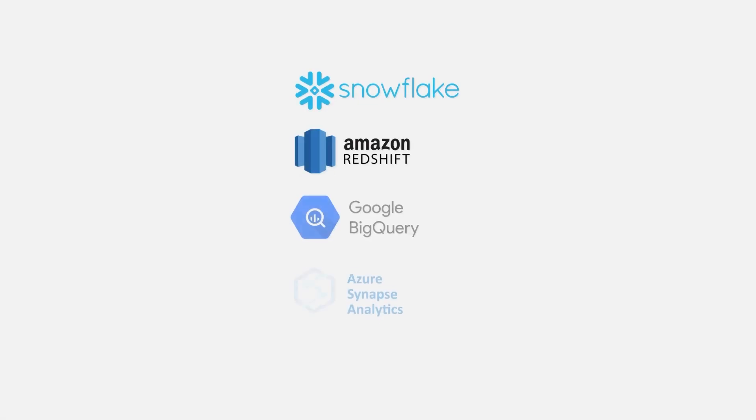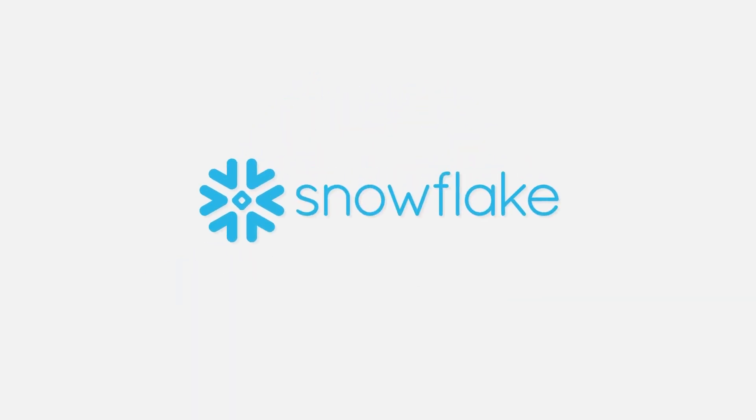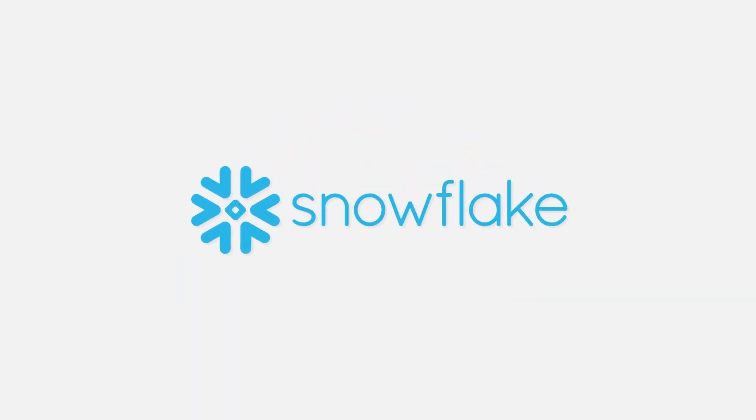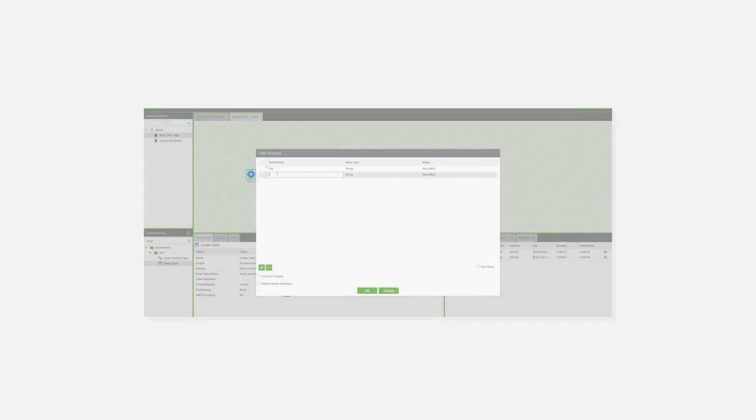The Matillion API can be used with all products that are supported by Matillion. This time we will be using the Snowflake version of our product to do some demos.